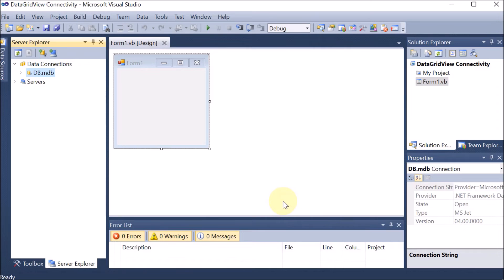So our second step is over — we have created the connection. In the first step we created the database, which can be SQL, Oracle, or Access. In the second step we created the connection, and the type depends upon the database. Here you can see that there is a small plug icon next to db.mdb — this means the database is connected.